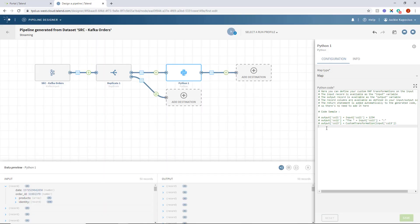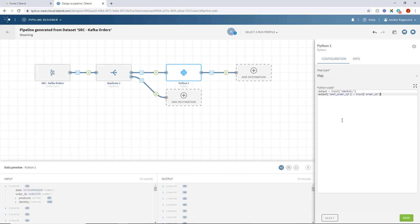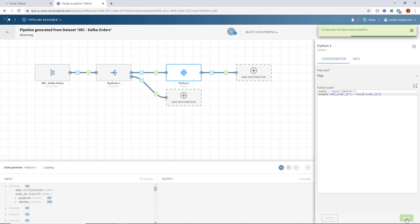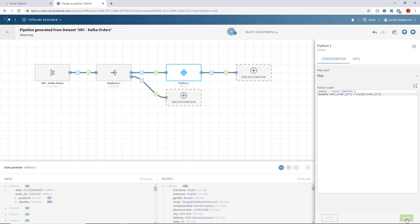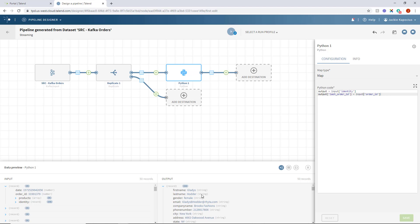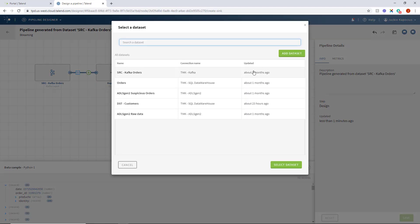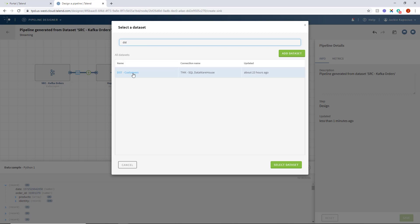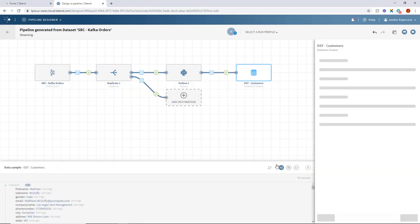I can use the Python processor to expand my pipeline's functionality by essentially defining my own processor. By adding my own custom Python coding, I can achieve the precise functions I need. In this case, I want to get my customer data to a MySQL data warehouse so I can further analyze the unique customers coming in. As I save this, the output preview of the selected processor will update with the processor's actions applied. I can see exactly what lines of customer data will be written out to a table within the MySQL data warehouse. To officially write that data out, I'll add a destination and locate my connection to select that dataset.